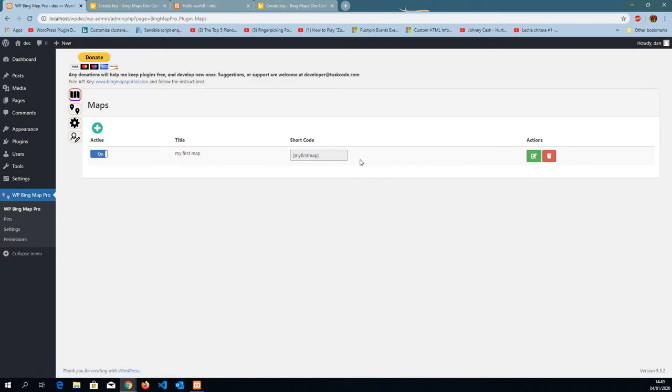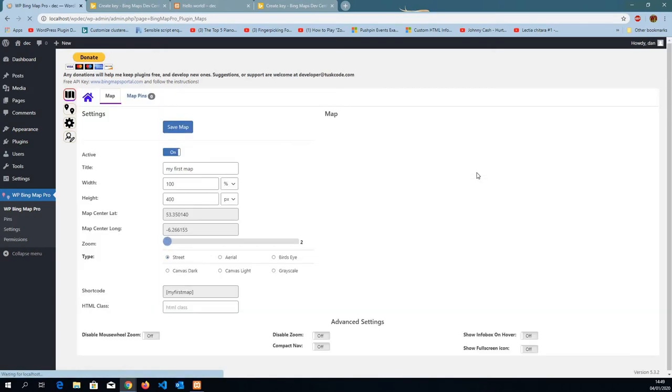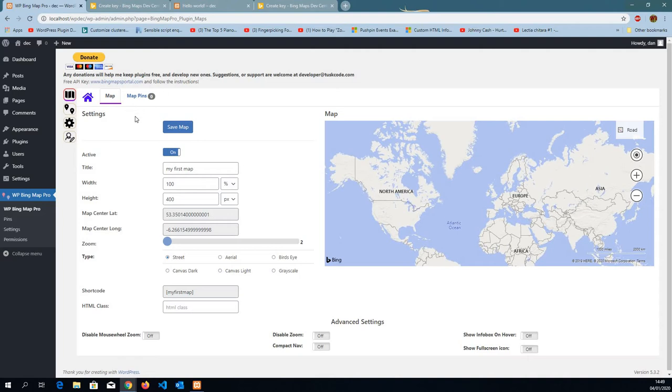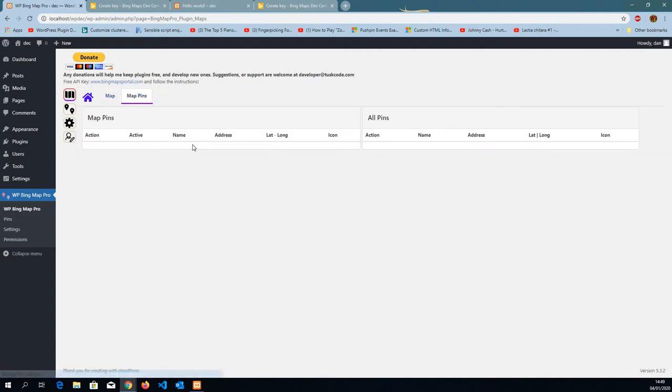Back to the map, go back to edit and now the message is gone. The next step we want to have some pins, right? Go to map pins, but we have no pins created.